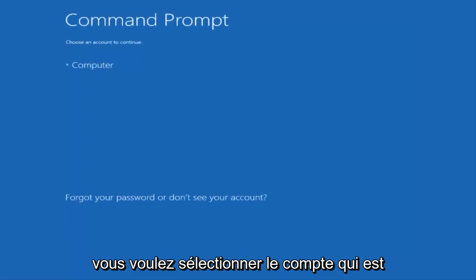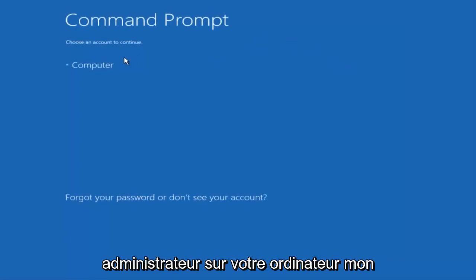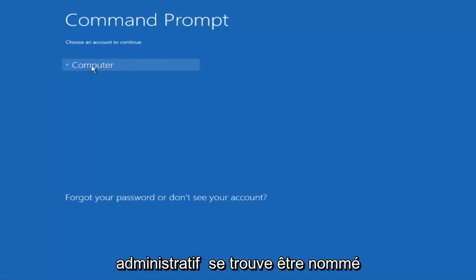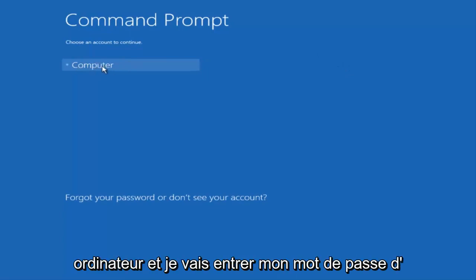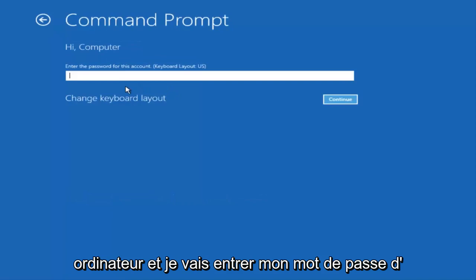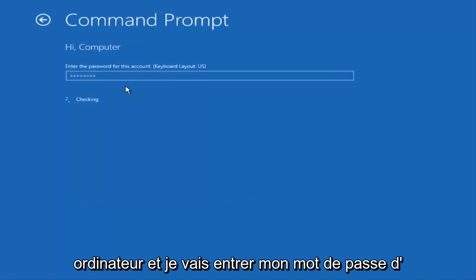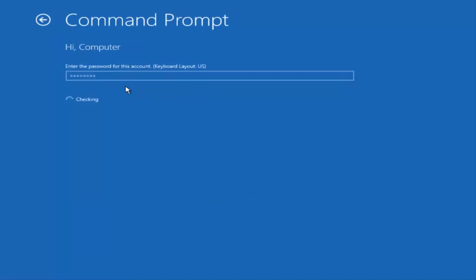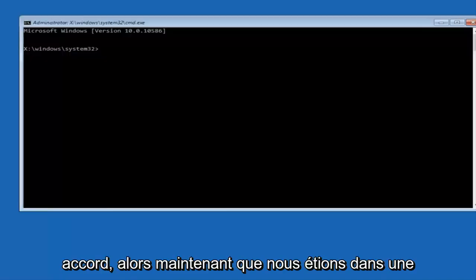You want to select the account that is an administrator on your computer. My administrator account happens to be named computer. And I'm going to enter my password.